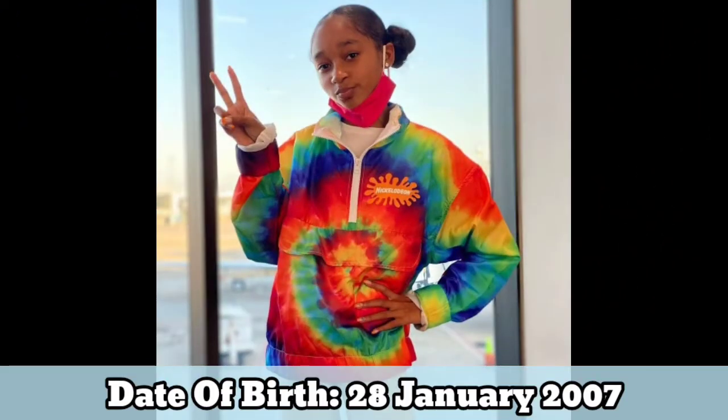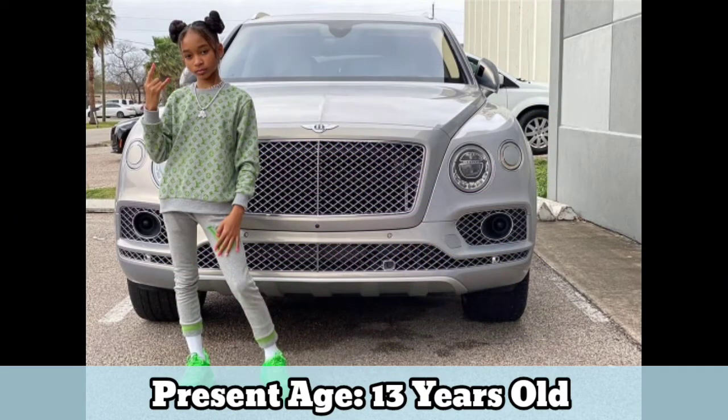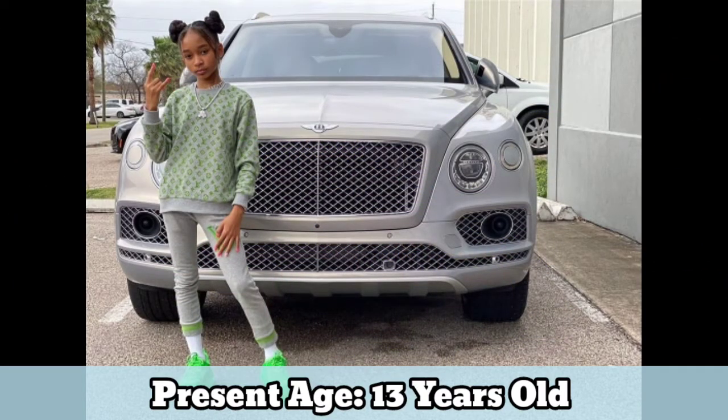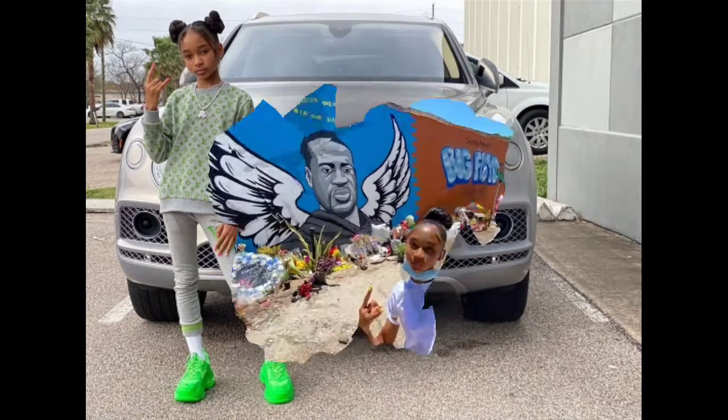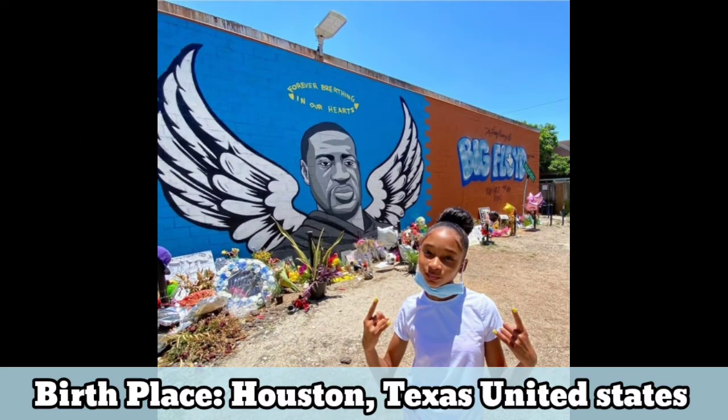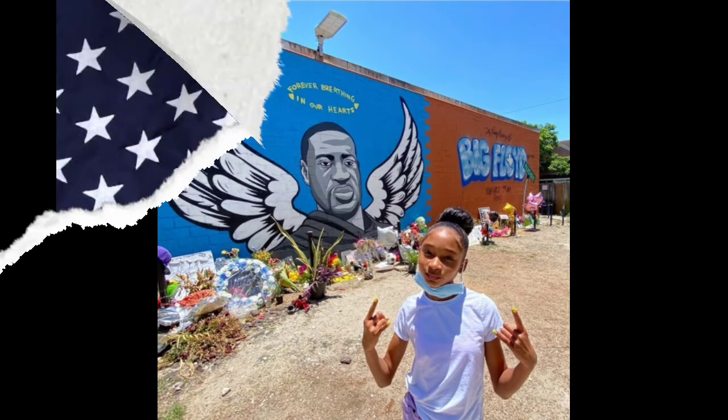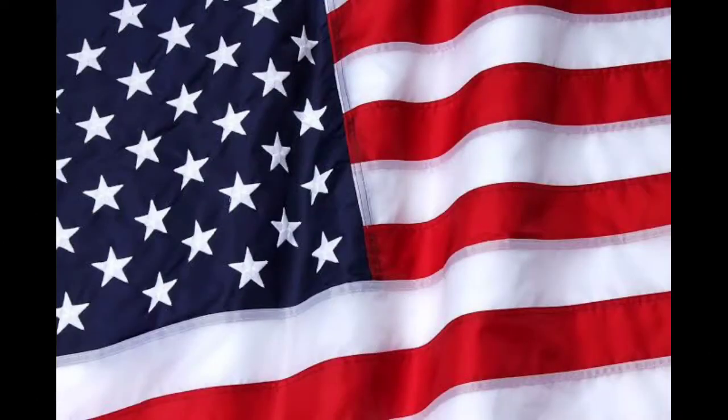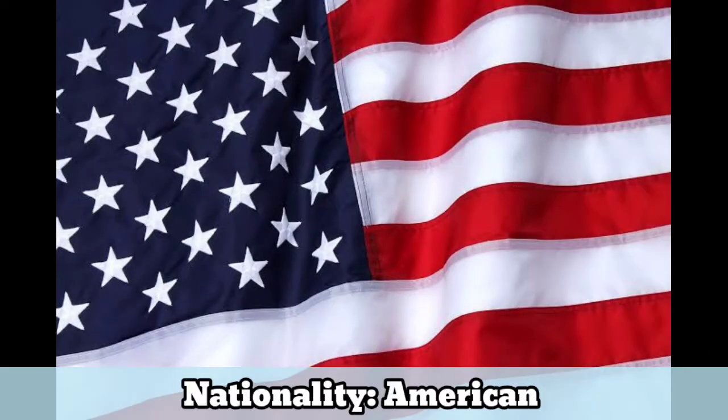Date of birth: 28 January 2007. Present age: 13 years old. Birthplace: Houston, Texas, United States. Nationality: American.